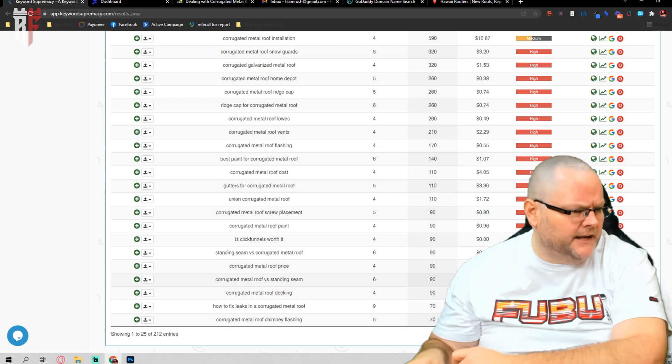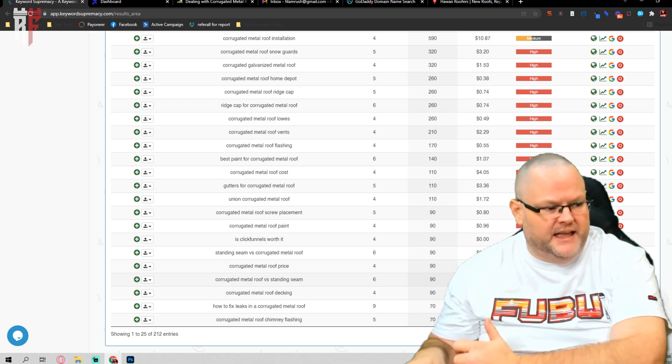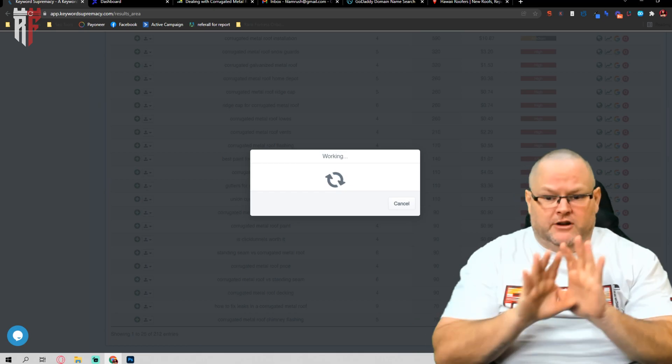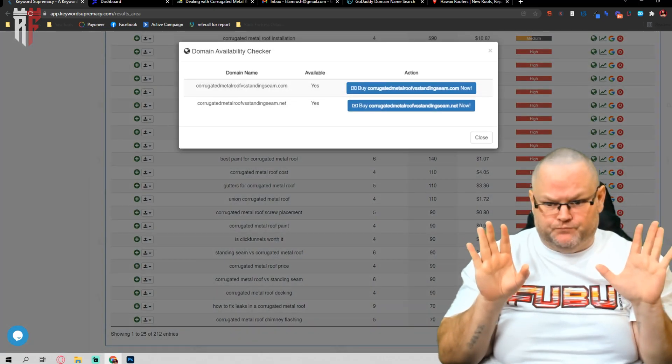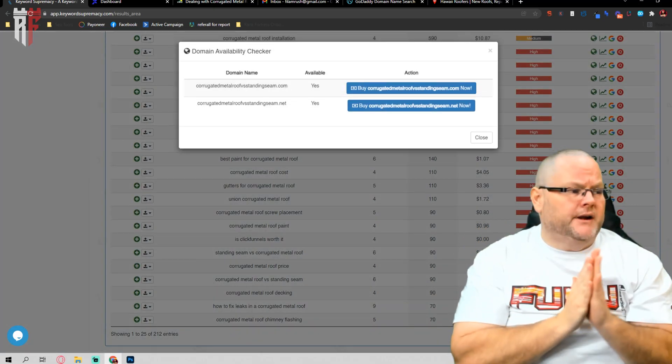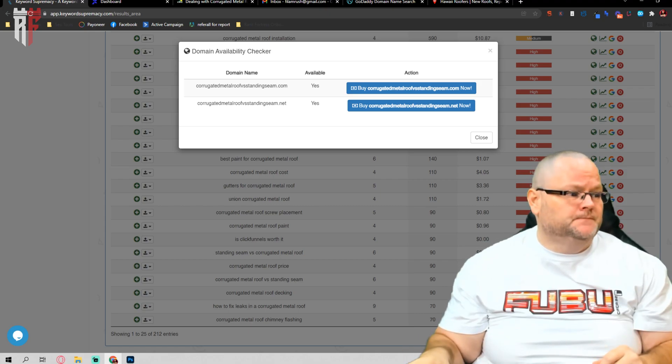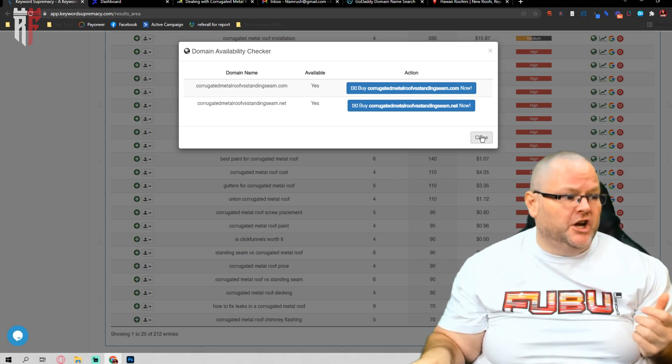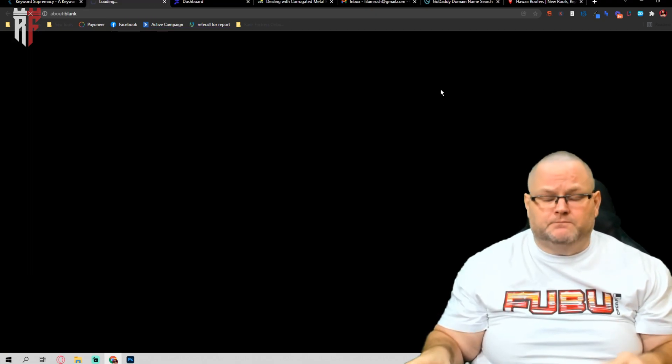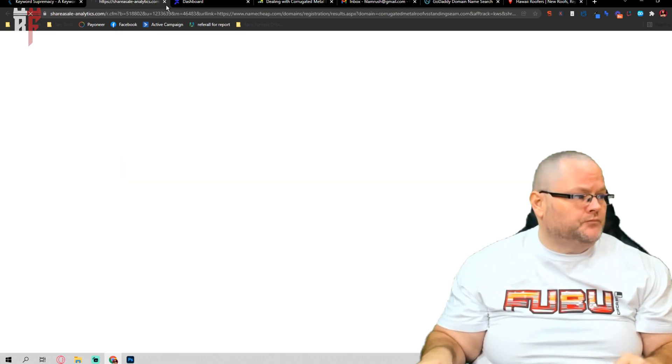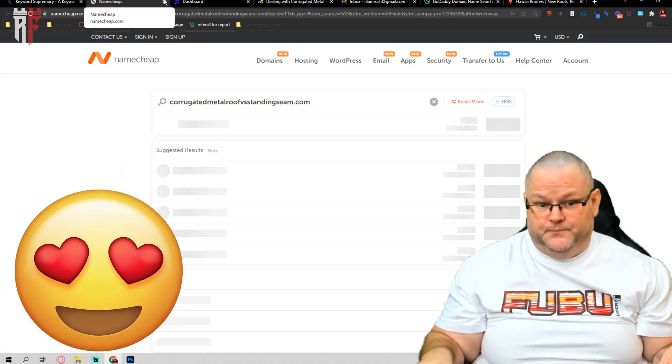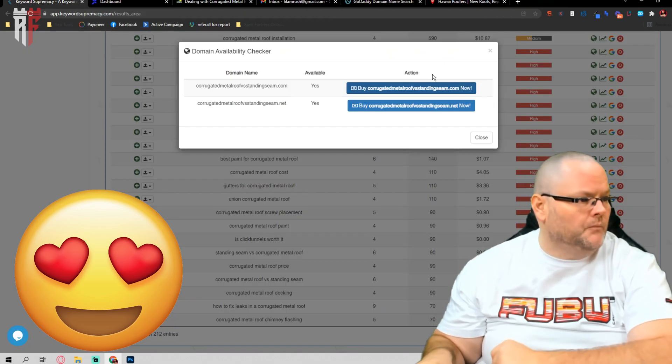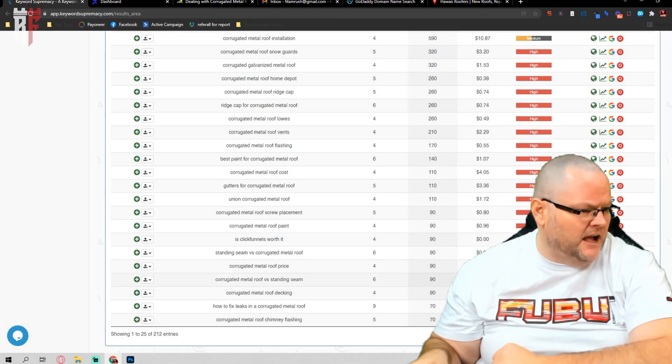One cool thing I like about Isaiah or Keyword Supremacy, both tools go hand in hand. If I was to click on the world, that shows me, is the domain available? I don't even have to leave the platform and it already tells me, okay, the domain's available and you can go and get it. I literally click on it. It opens up a separate window and I can then buy it, which is awesome.